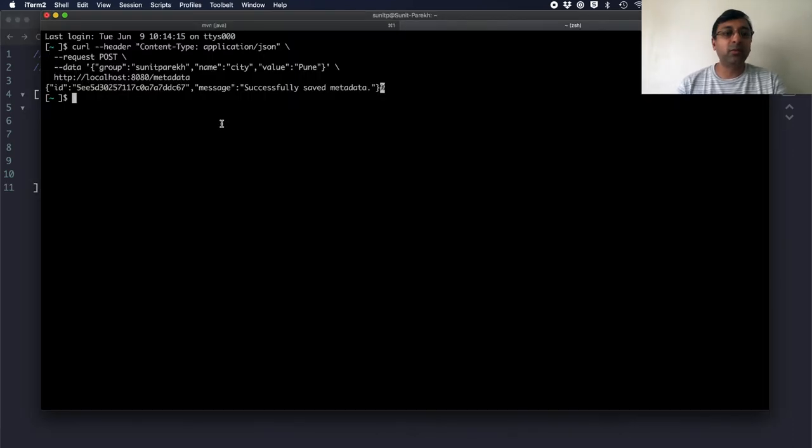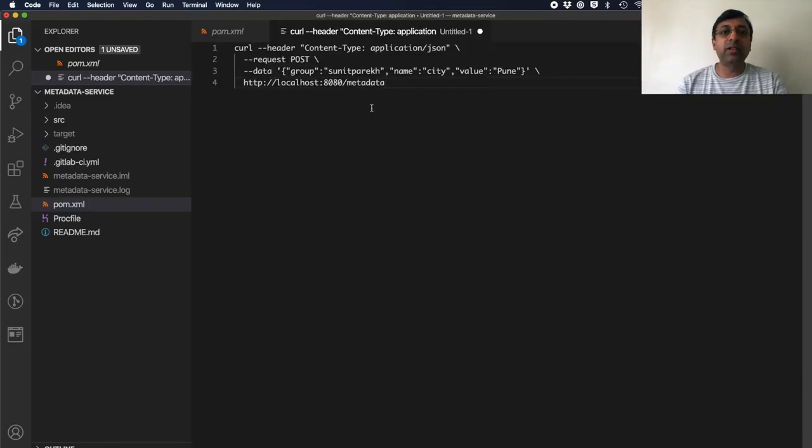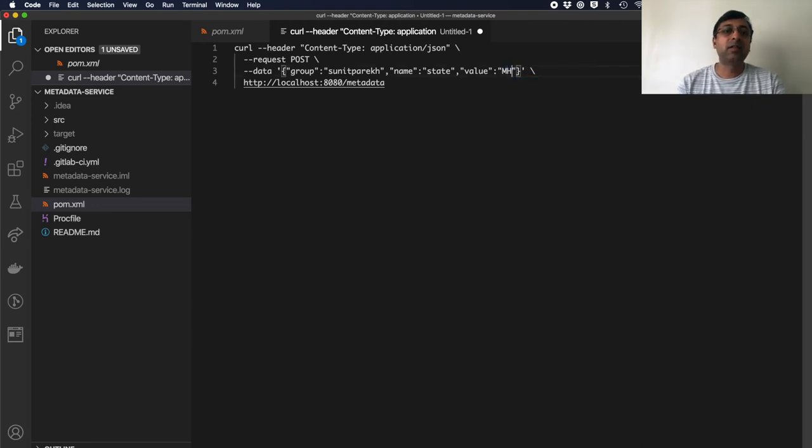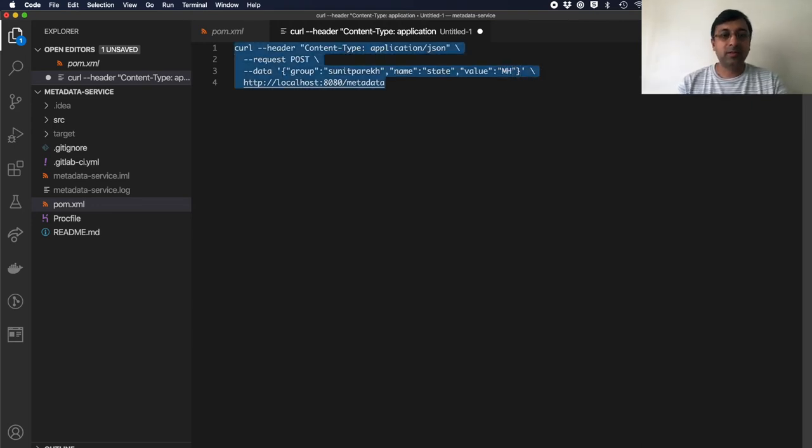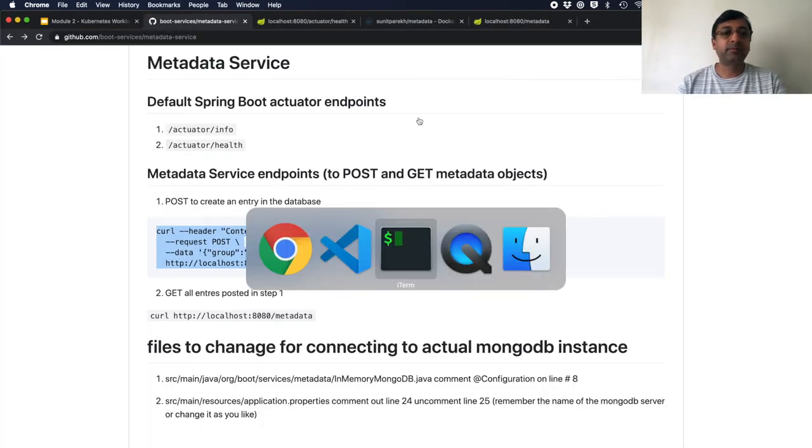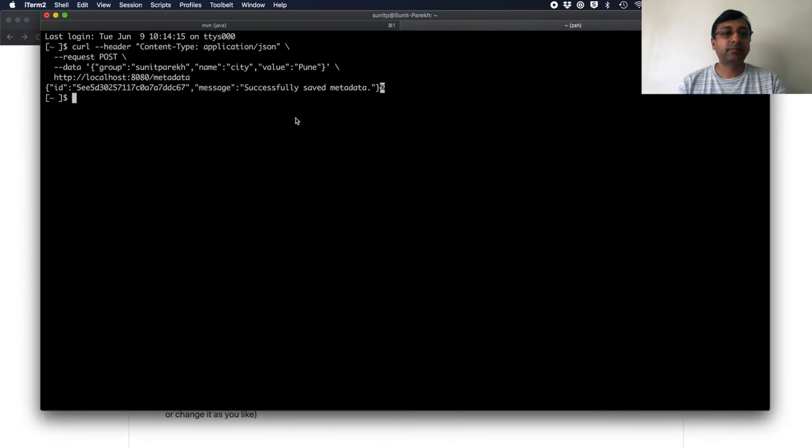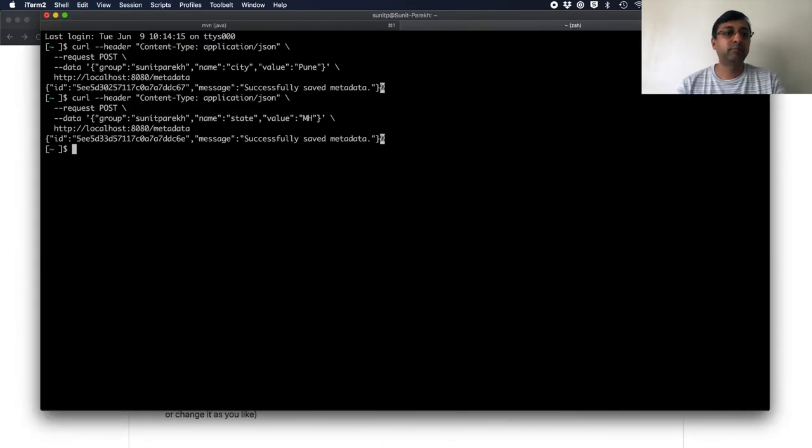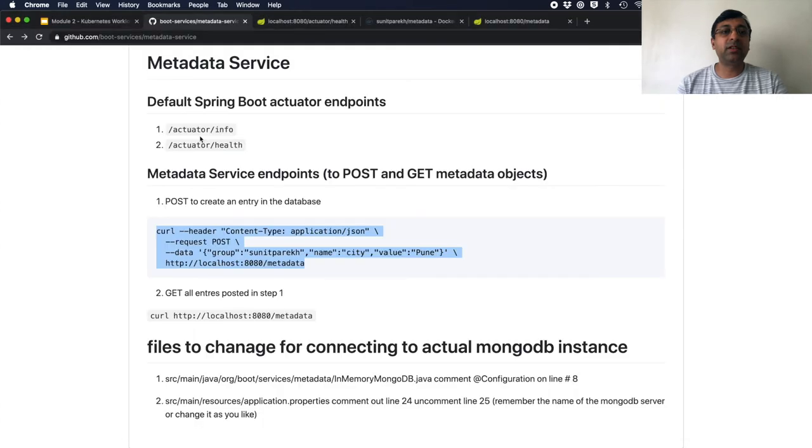Let me do one more. Let's do one more entry with some more changes. I will say state as Maharashtra copy.